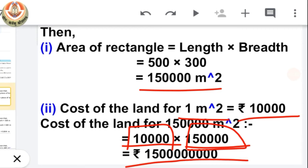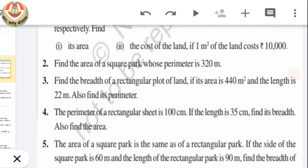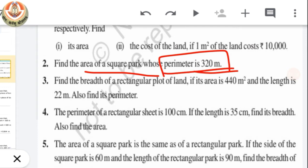I hope you all are understanding how we have to solve these kinds of questions. Let's move on to question number 2: find the area of a square park whose perimeter is 320 meters. We have been given the perimeter of the square park, and with this we have to find its area. We will use the formula for perimeter of a square first to find the length of its side, and then use that to find the area.